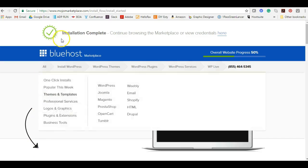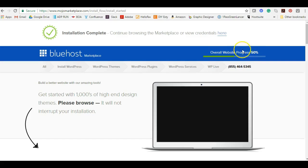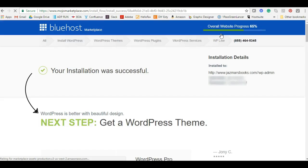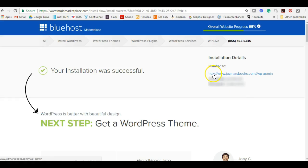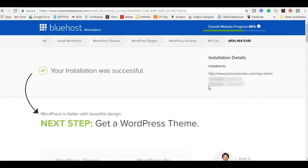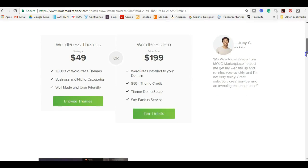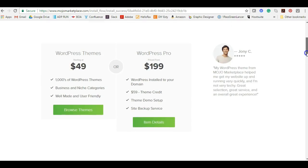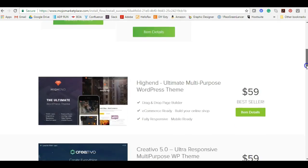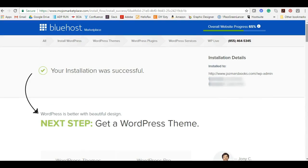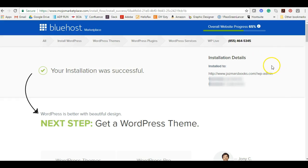It looks as though the installation has completed, however the overall website progress is 50%, which means there's a lot more that needs to get done before I am fully complete. We are going to move forward and click here to view credentials. Here you can see your installation details. This is your URL to where you're going to access your Bluehost backend, your username and password. This right here is pretty much all you need. WordPress offers a service for theme setup, back-end support, and things like that. You don't have to do that. The most important information on this page is your installation details.